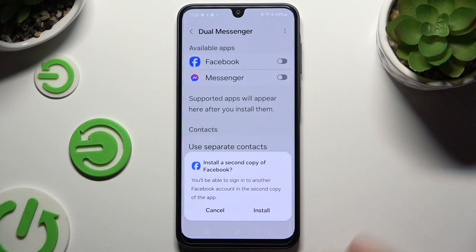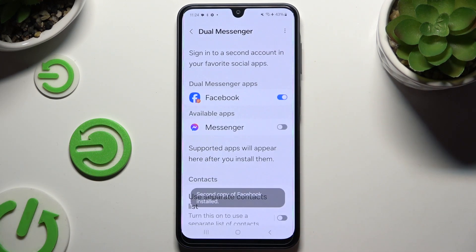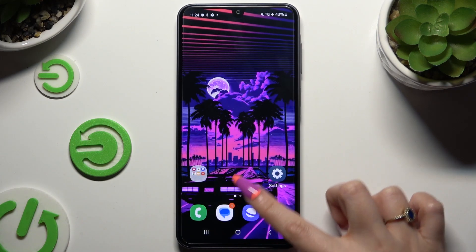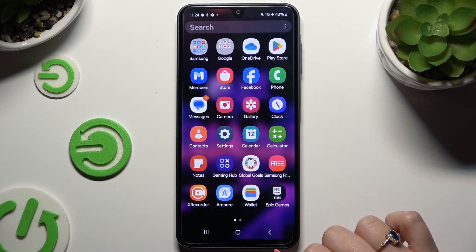Hit Install in the pop-up and wait, then go back to check it out.